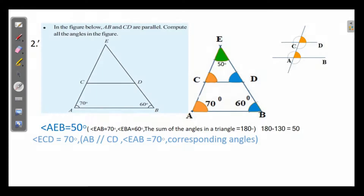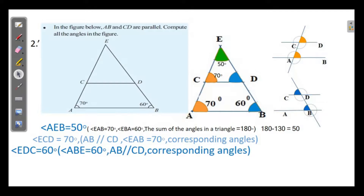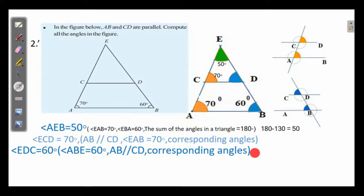Next, the same type of angles again. What type of angles are these? We have studied that corresponding angles in parallel lines are equal. Here it is 60 degrees, so here also it will be 60 degrees. Angle ECD — actually angle EBD — is equal to 60 degrees, because angle ABE is equal to 60 degrees and the lines are parallel, so corresponding angles are equal.